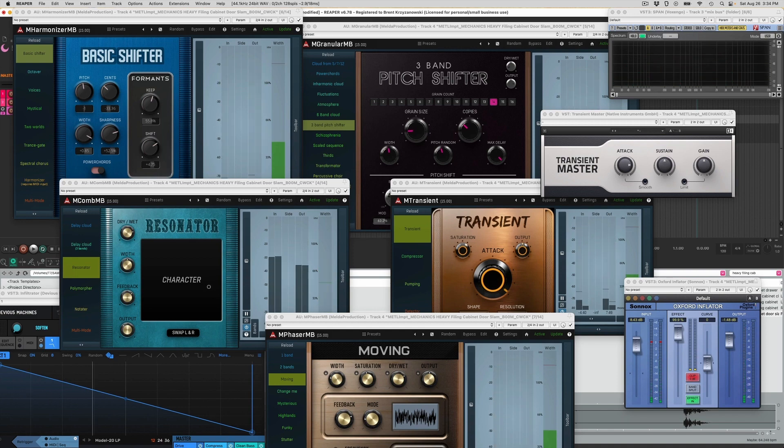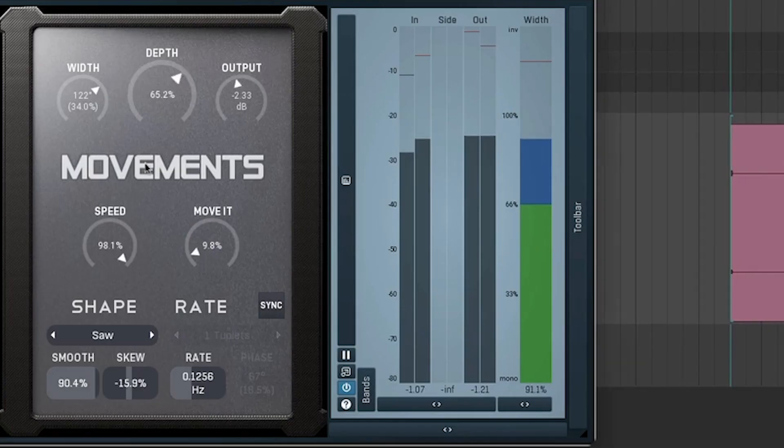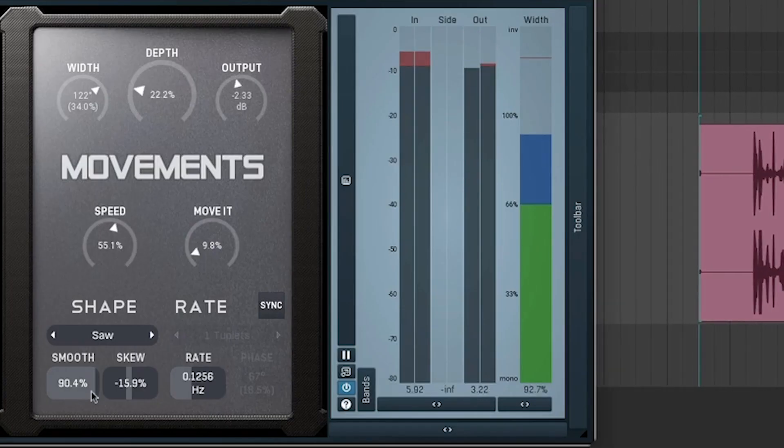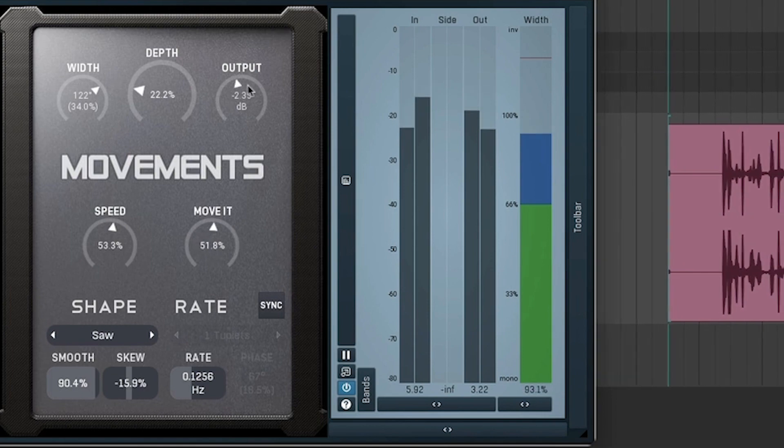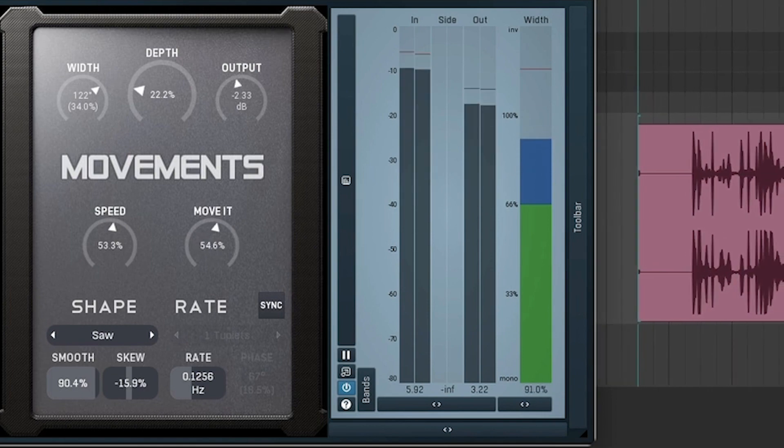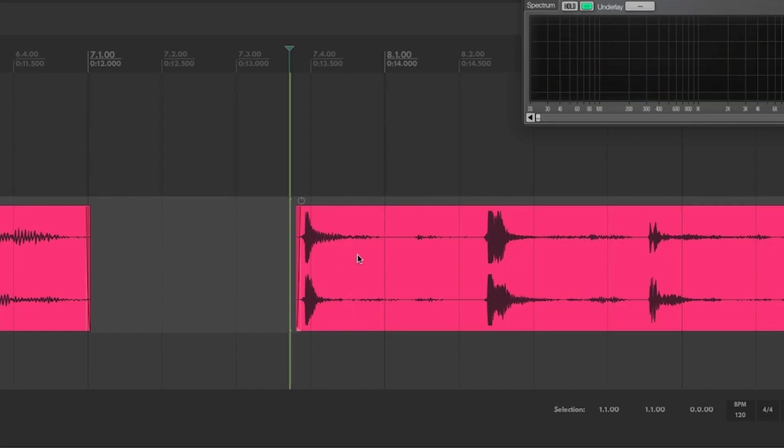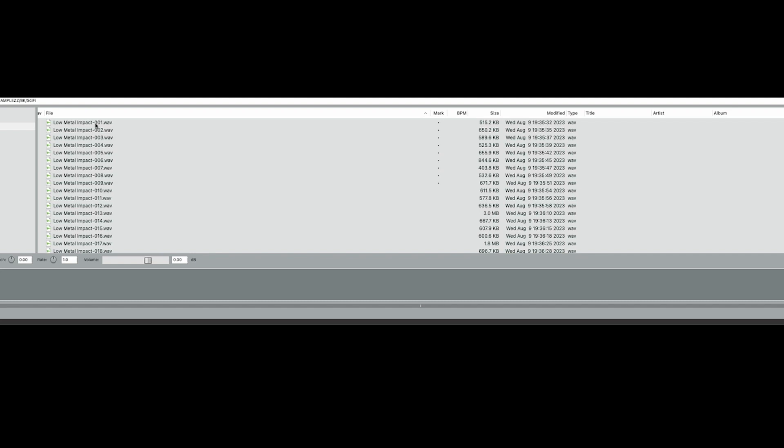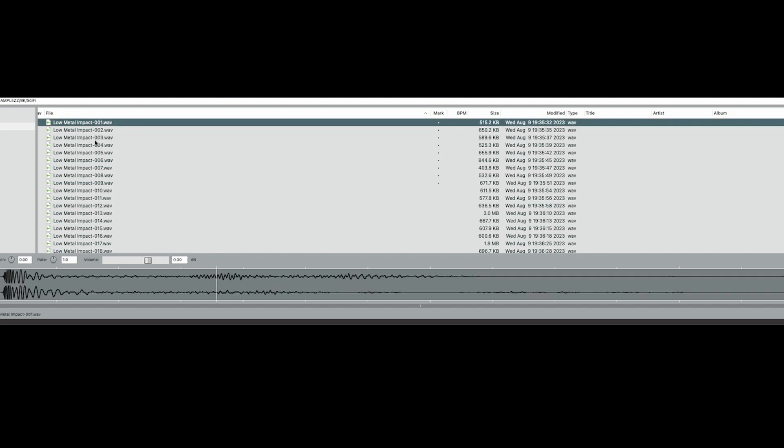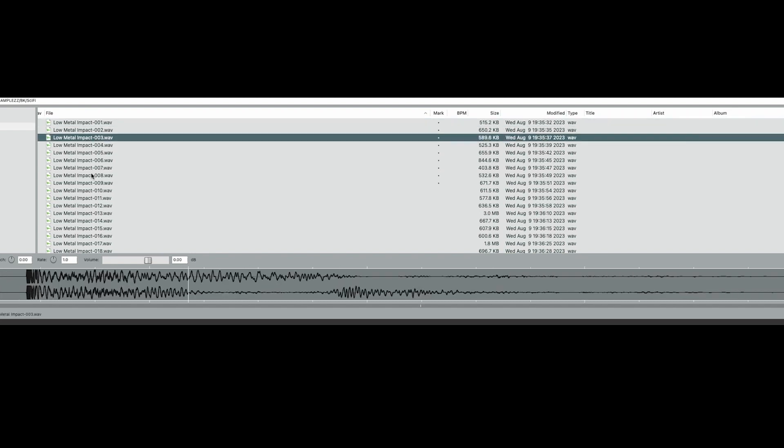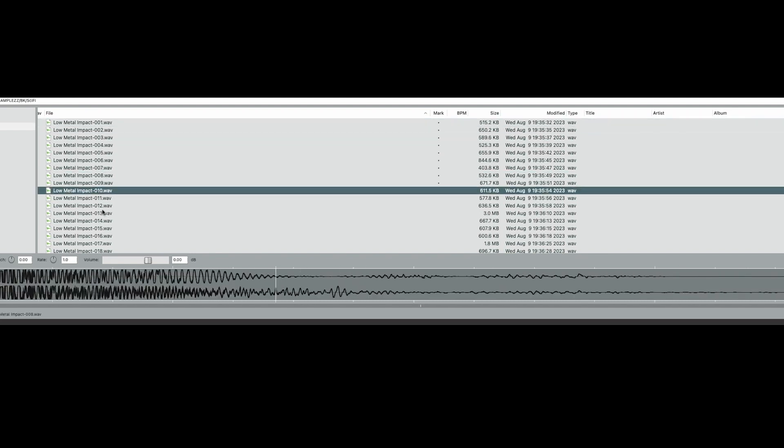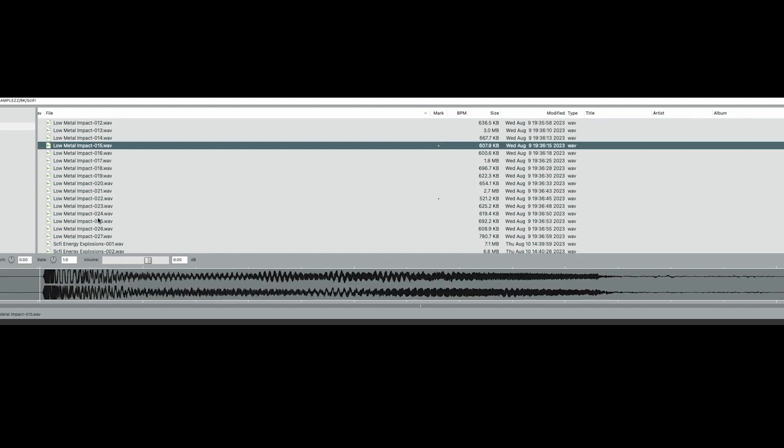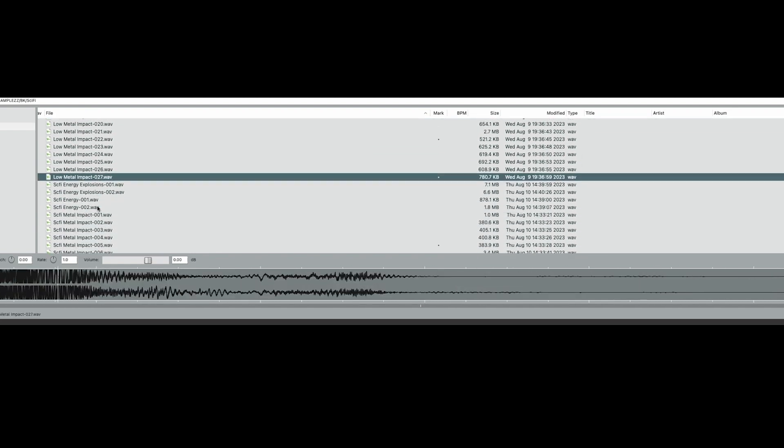And then I'll record the output while I play around and modulate these different parameters and then listen back to it and trim out the bits that I thought were most interesting. Then all these pieces get rendered out and categorized into a library so that I can use them as building blocks to make my sounds later.